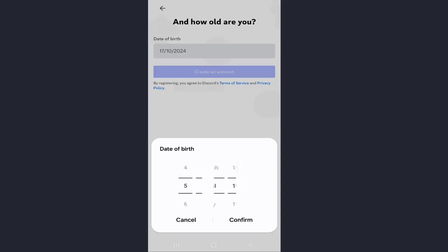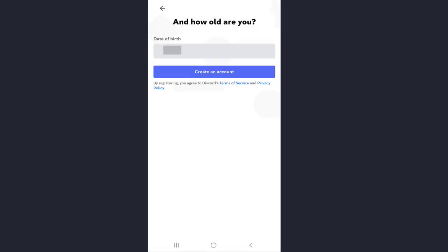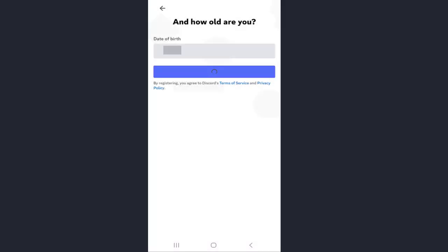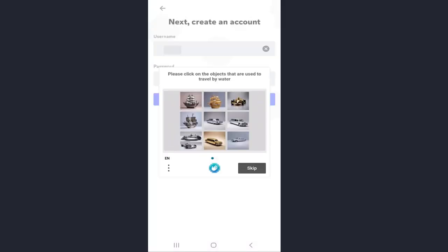Once everything's filled out, now click on create an account. Next, click on confirm and accept Discord's terms of service and privacy policy.